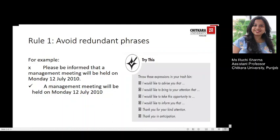A lot of messages are filled with long-winded jargon which has no place in modern business language. For example, the wrong version reads: 'Please be informed that the management meeting will be held on Monday, 12th July 2010.' The same sentence could be reduced to a minimum number of words giving away the same information: 'A management meeting will be held on Monday, 12th July 2010.'